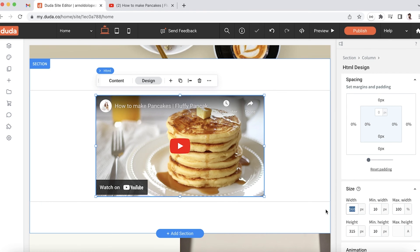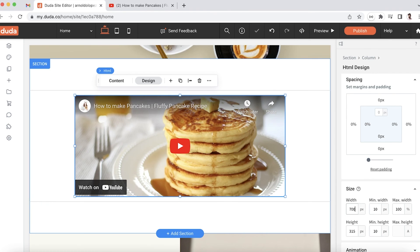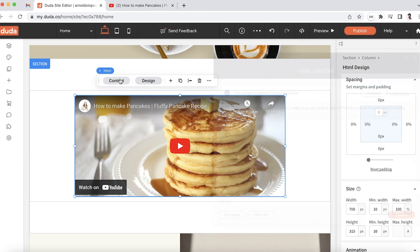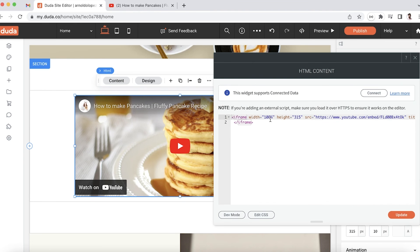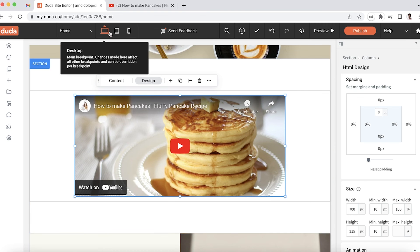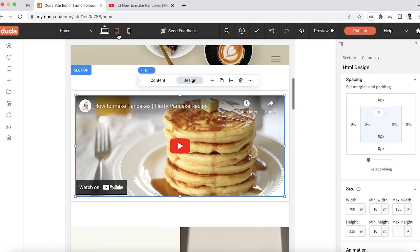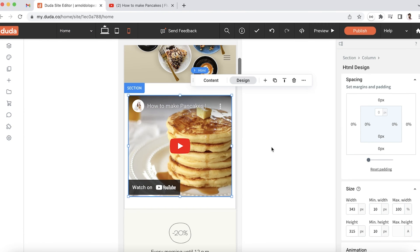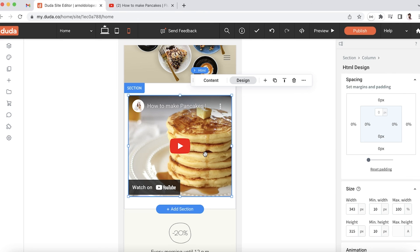You'll see if I were to make this bigger, let's say 700 pixels - because we added that 100% width, it's taking up 100% of 700 pixels. Let's go to tablet, it's doing the same. And then if we go over to mobile, it stayed as 343 pixels, but the iframe itself is taking 100% of those 343 pixels.